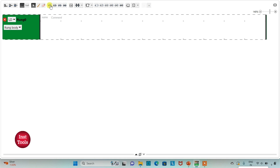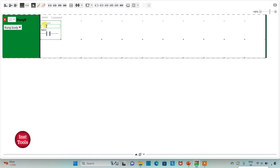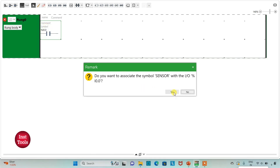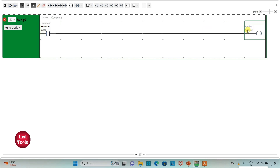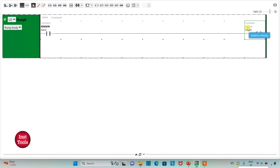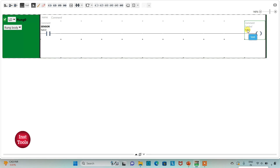First, I will insert a normally open contact and assign the address I0.0 to it, with the symbol 'sensor'. This sensor will detect the presence of someone approaching the door. Then I will insert a coil and assign the address M0, which is a memory bit — it will store the state of the input sensor.